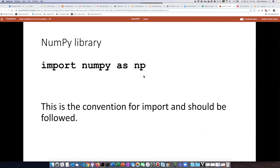Although it's not required to do that, this is a convention you should follow because pretty much everyone who writes code using NumPy follows this convention, and it will make it easier for you to reuse other people's code if you do the same.